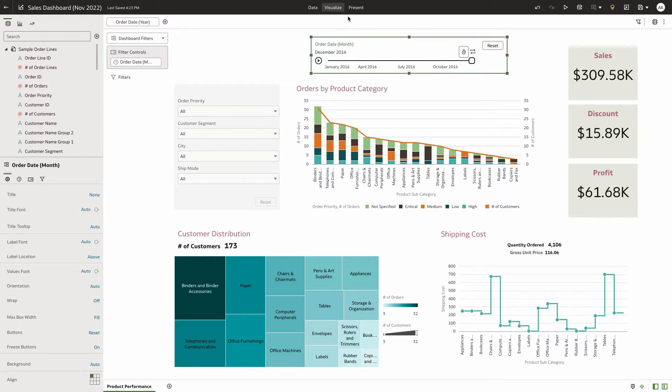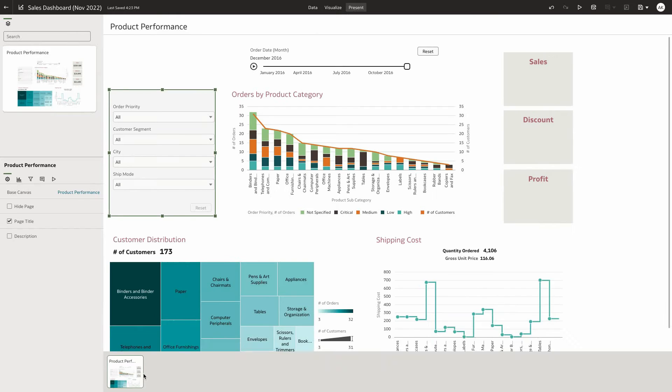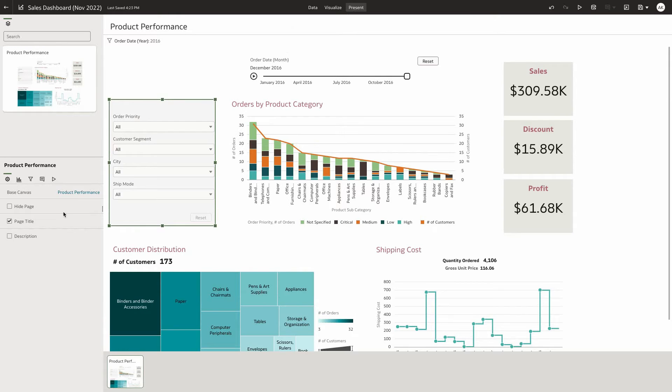From visualize, I navigate to present. Present is my workspace to create tailored end-user experiences. So I'm going to drag my canvas into the presentation navigator, and as I drop it here, you can see the property panel pop up.